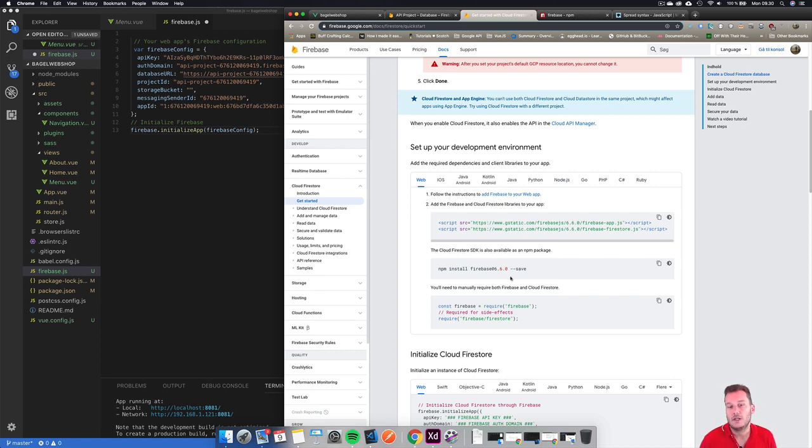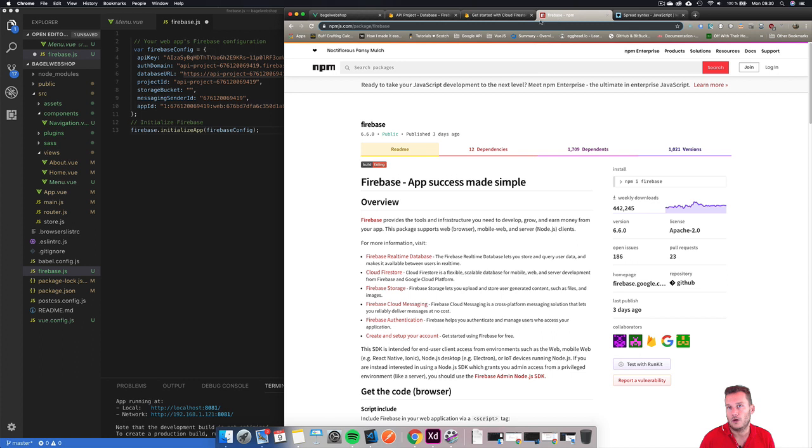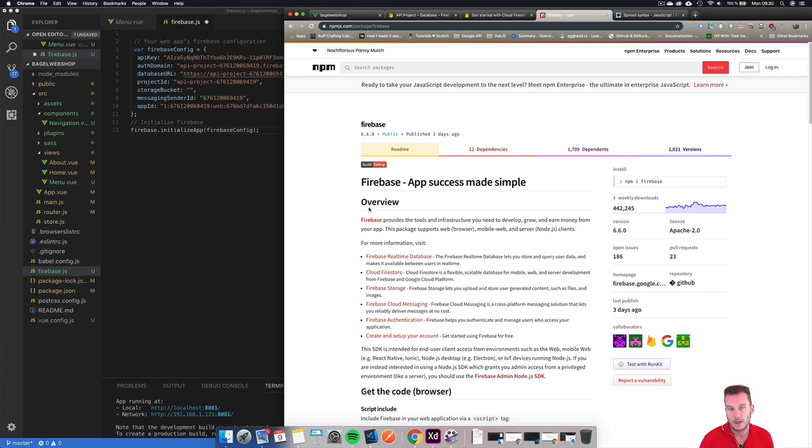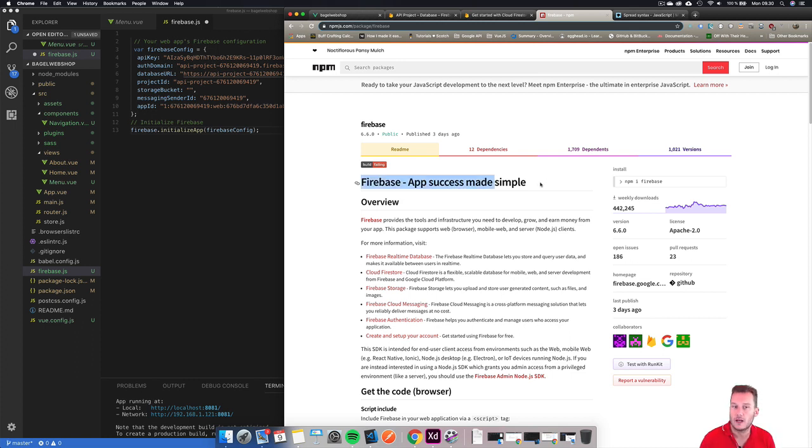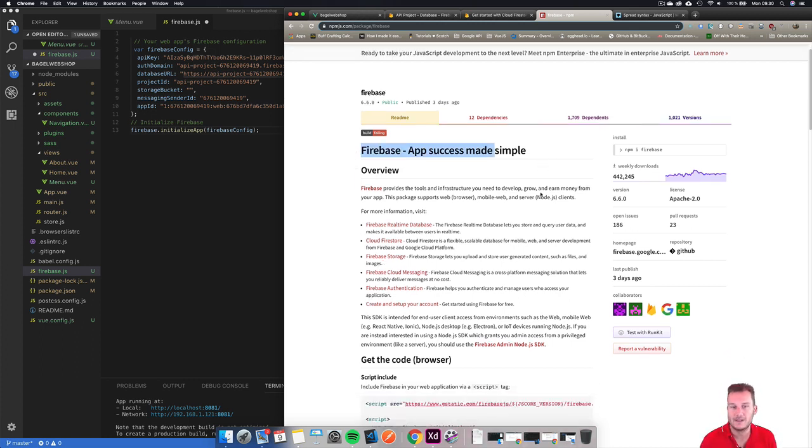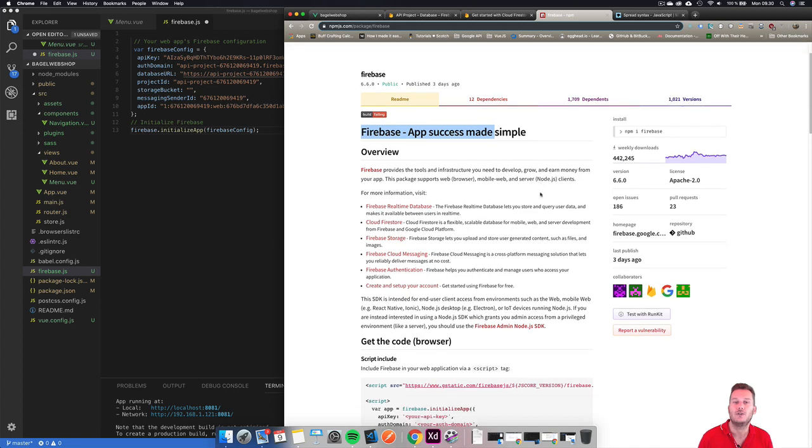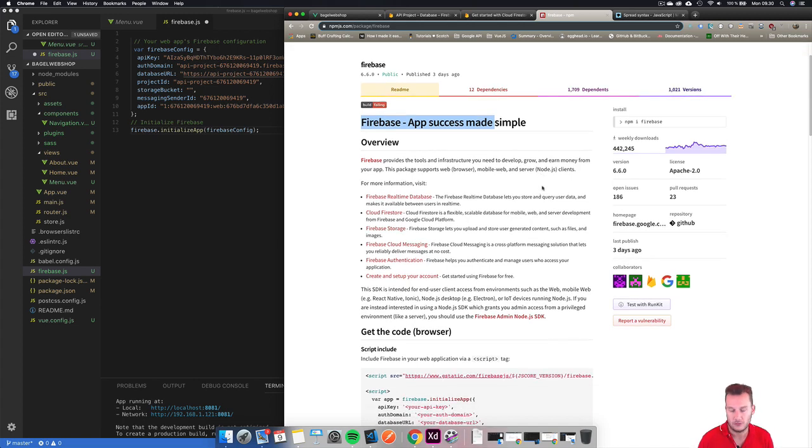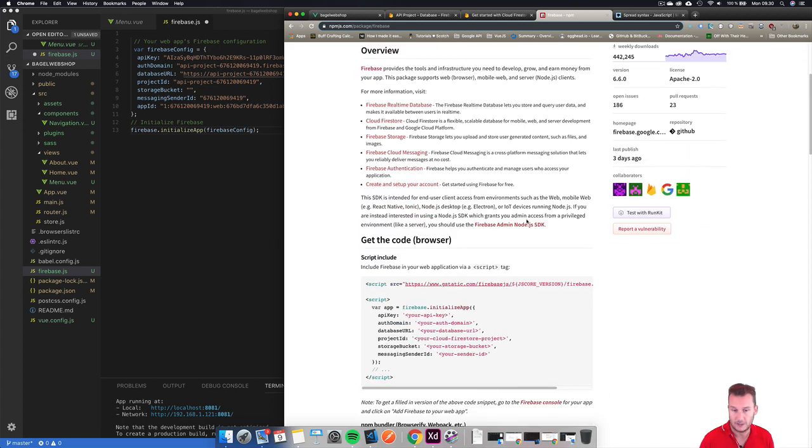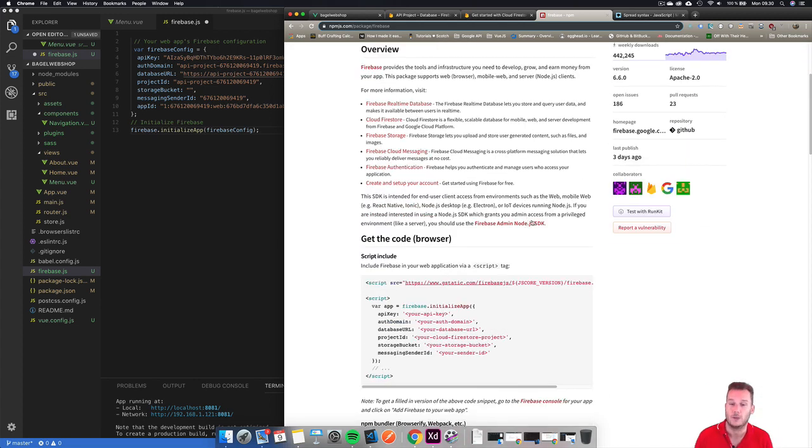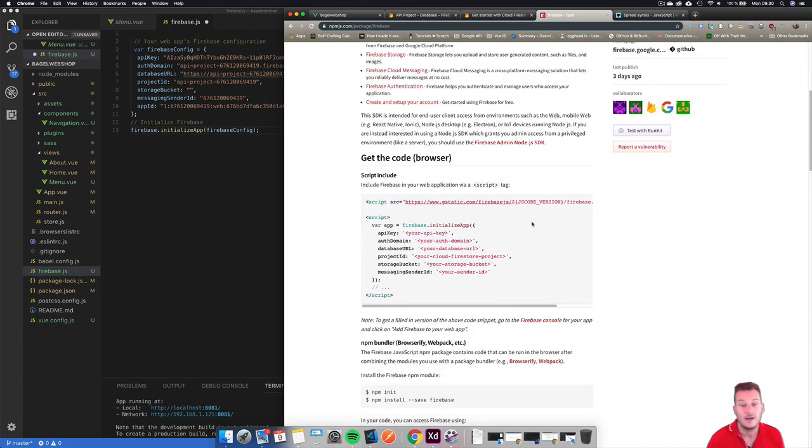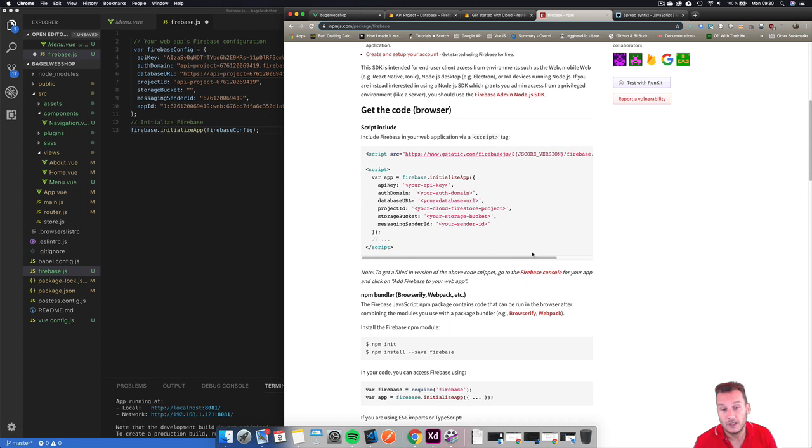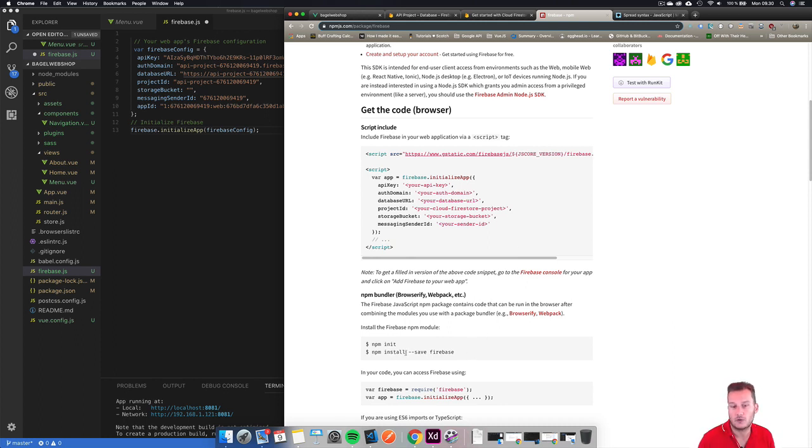We need to do an npm install. I just went to this one because this is from npmjs.com. Here we want to add Firebase into our Vue.js project. If you scroll down or just type this you can see here it says npm install --save firebase.